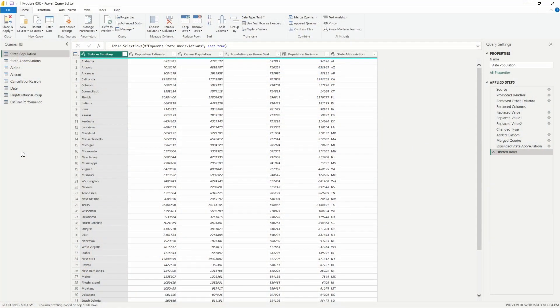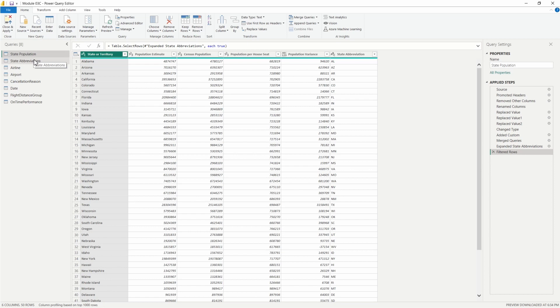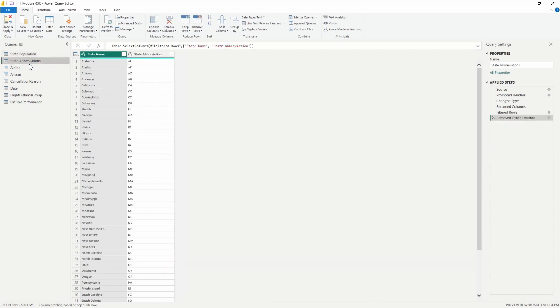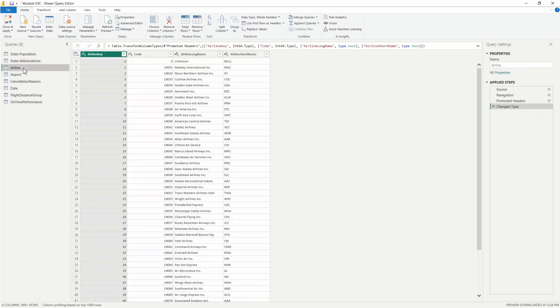Here I have a dataset containing information regarding different airlines and airline performance. We have some state population data, which also includes the state abbreviation data here.